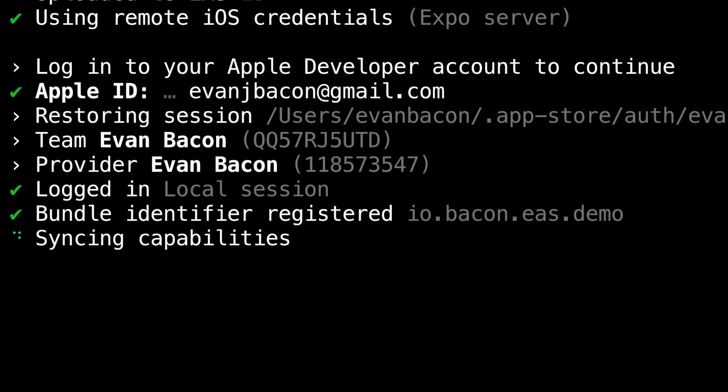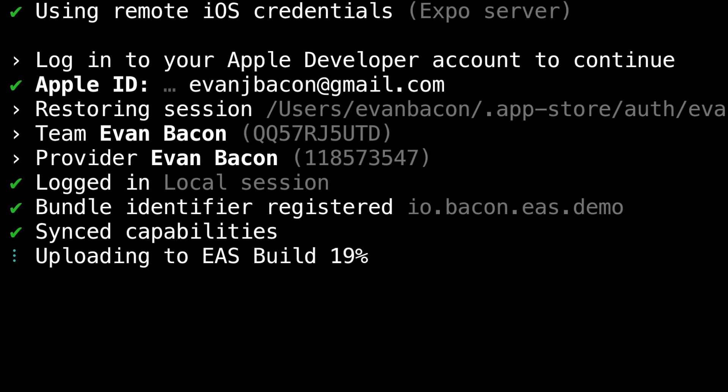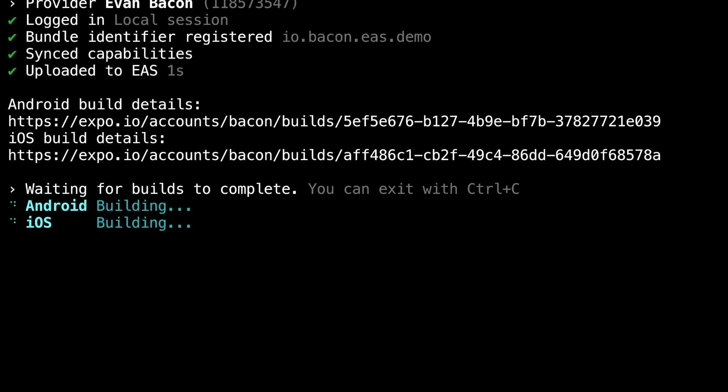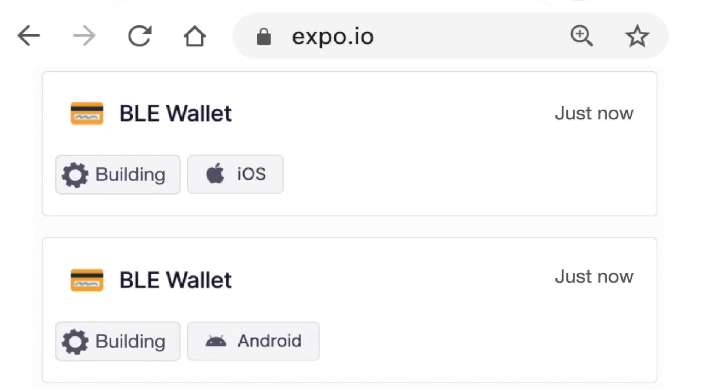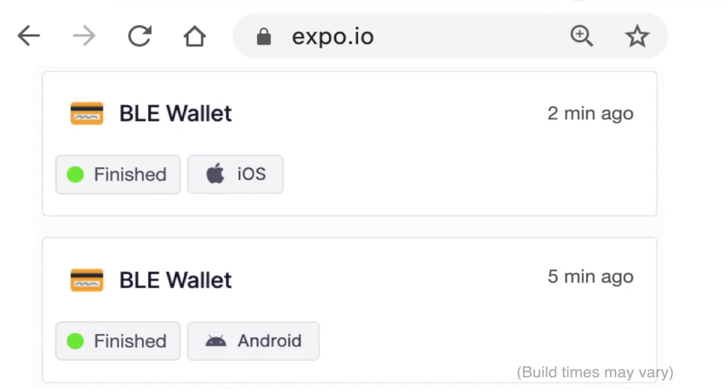Don't worry if you don't know anything about app signing, EAS can handle it all for you. We can also follow the build progress and view the logs from the dev console.